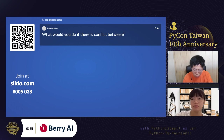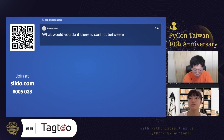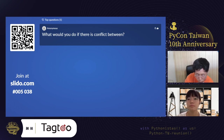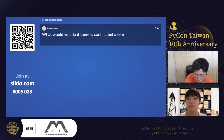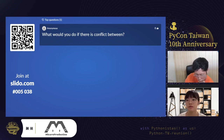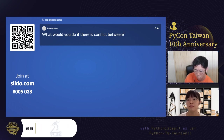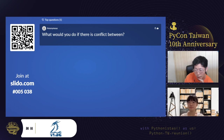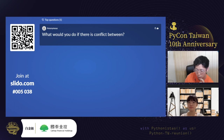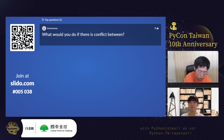Ryota, can you see the question on Slido? Yes, I can. Anonymous asks: what would you do if there is a conflict between two jobs? I think the conflict means two jobs accessing the same resource. My answer is: I have a lock on a thread, so even if jobs access one resource, it is safe.